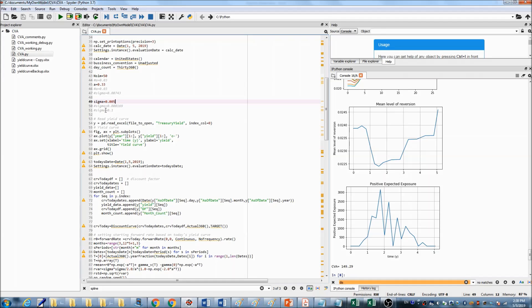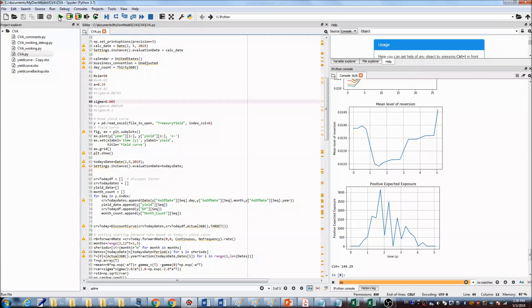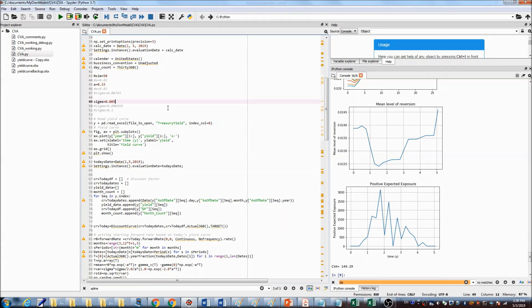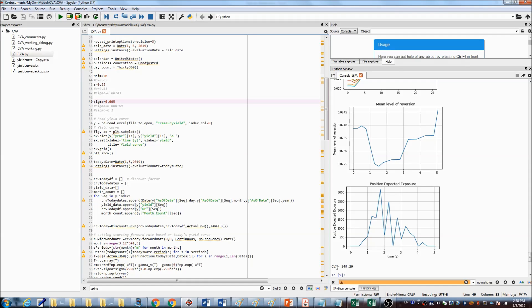Now if we change the sigma to an even smaller number, 0.005, if we rerun the program, it gives us the result the CVA will become $149.